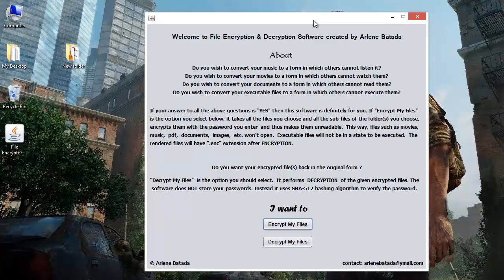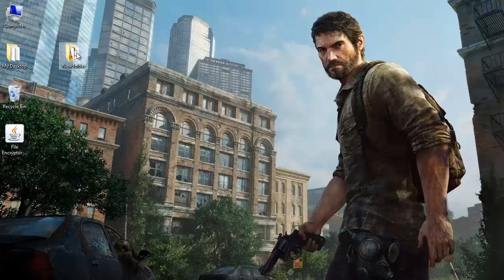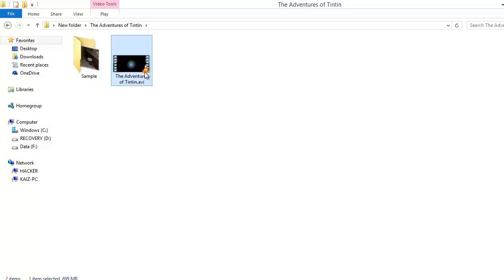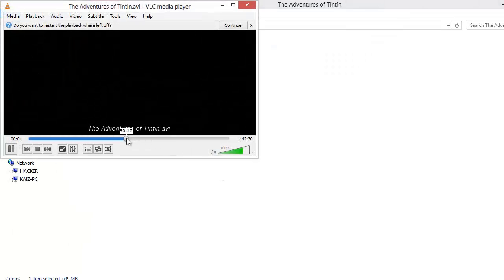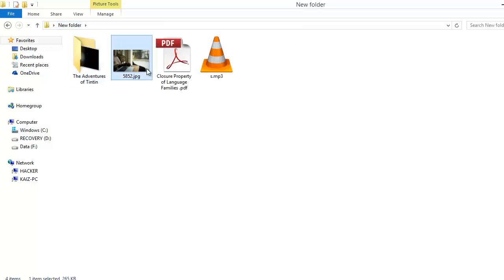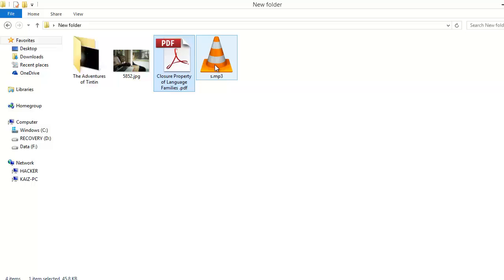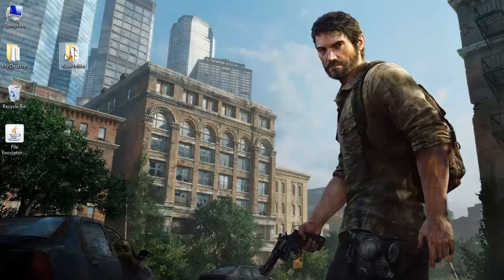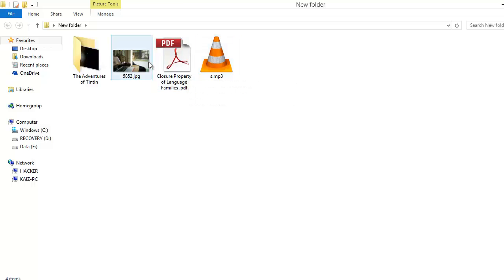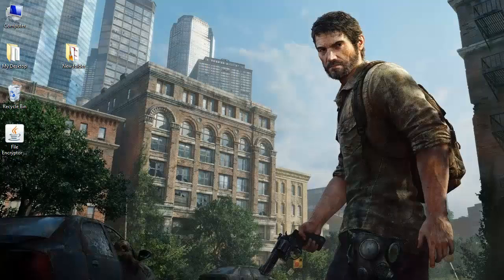Okay, this is the main frame and this is the about section of the software. You can download the application and read about the software. Right now I'll demonstrate it to you. So this is the folder — it contains an MP3 file, a PDF file, an image, and this film, The Adventures of Tintin. I don't want anyone else except me to play this music, open this PDF, view this image, or watch this film. So I'll use this application.